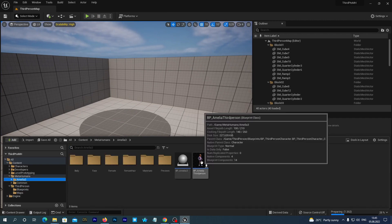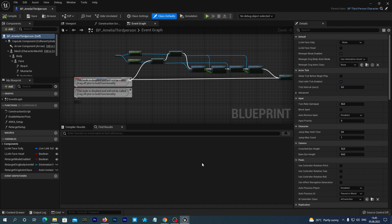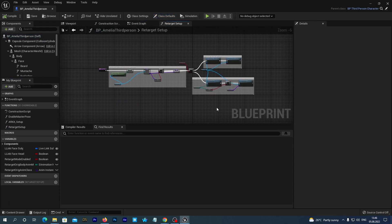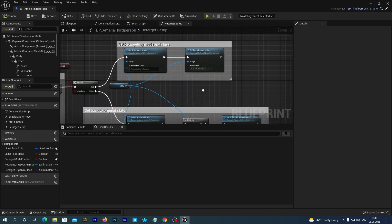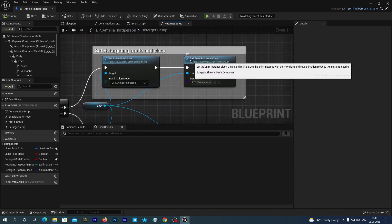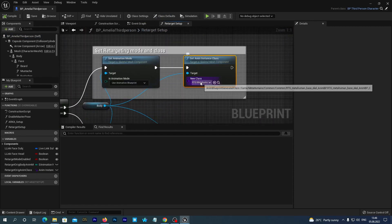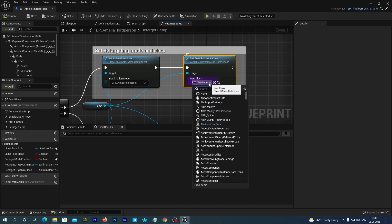So in our blueprint we need to double click the Retarget Setup function. And you will see that this SetAnimInstance node is set to None. You just need to select the RTG MetaHuman Base Scale Anim BP. And that will fix everything.